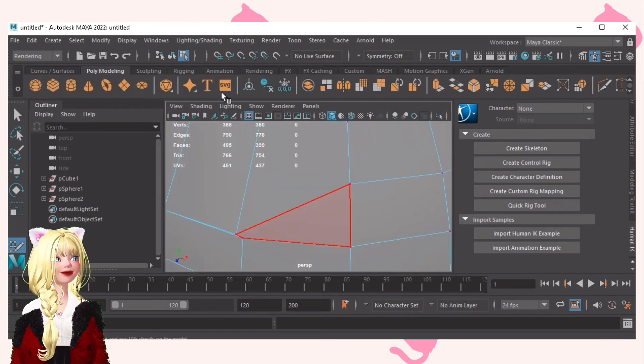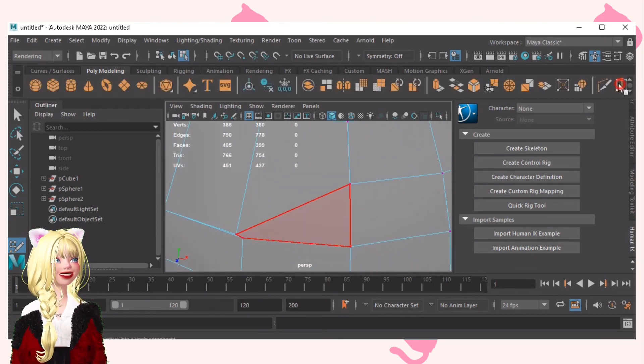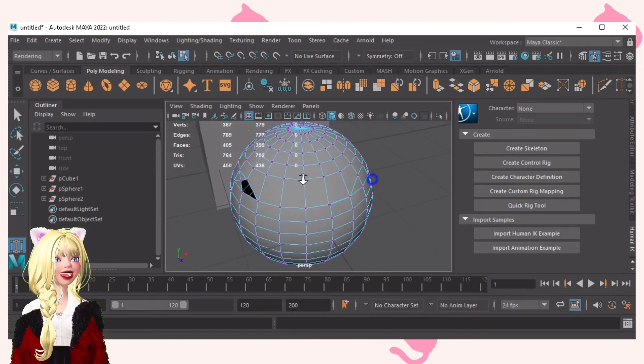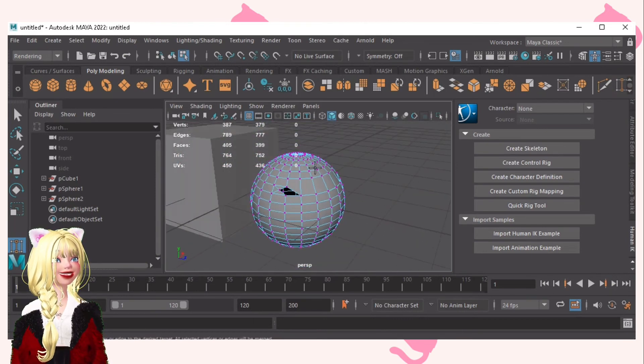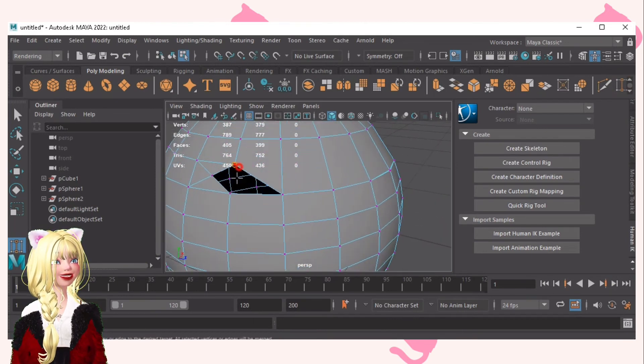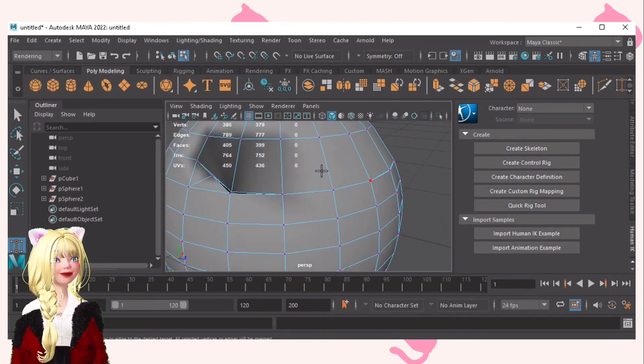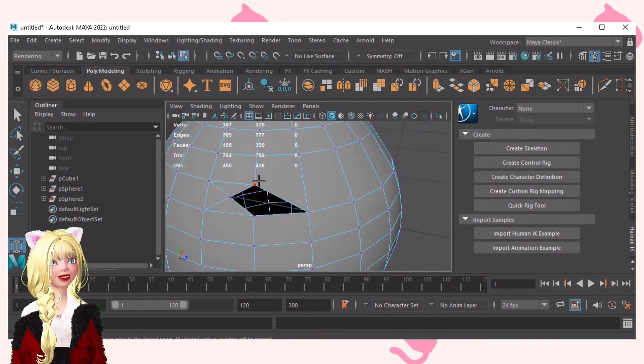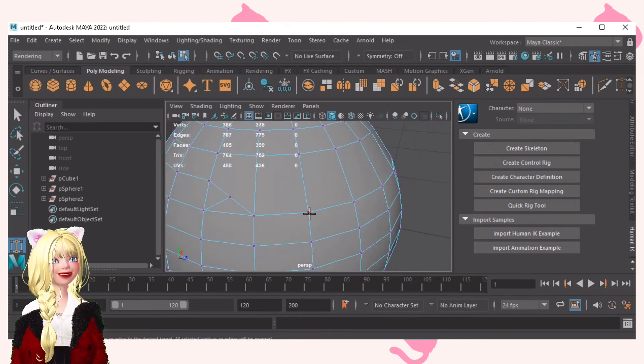But this one is like you'll need to select two vertex points to connect it. So yes. Let me connect this. Oh, wrong point. Wrong point. Okay.